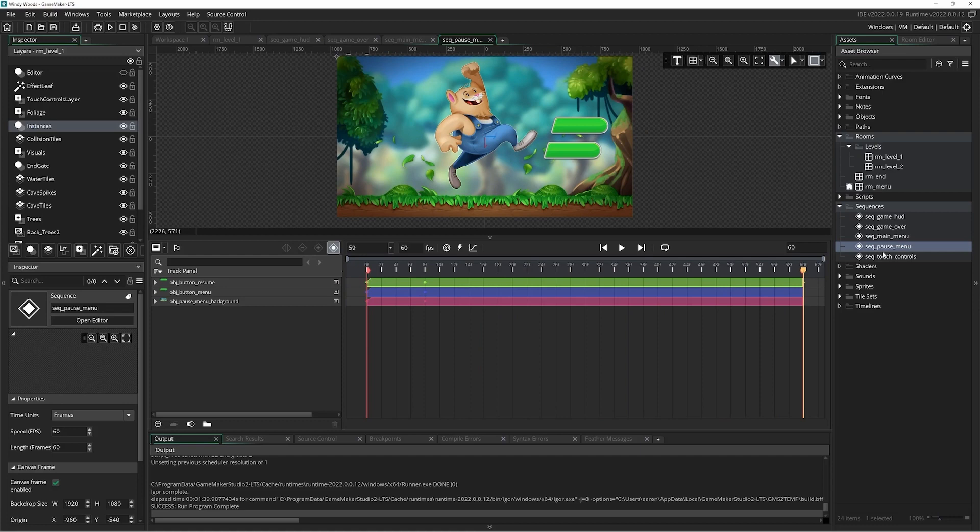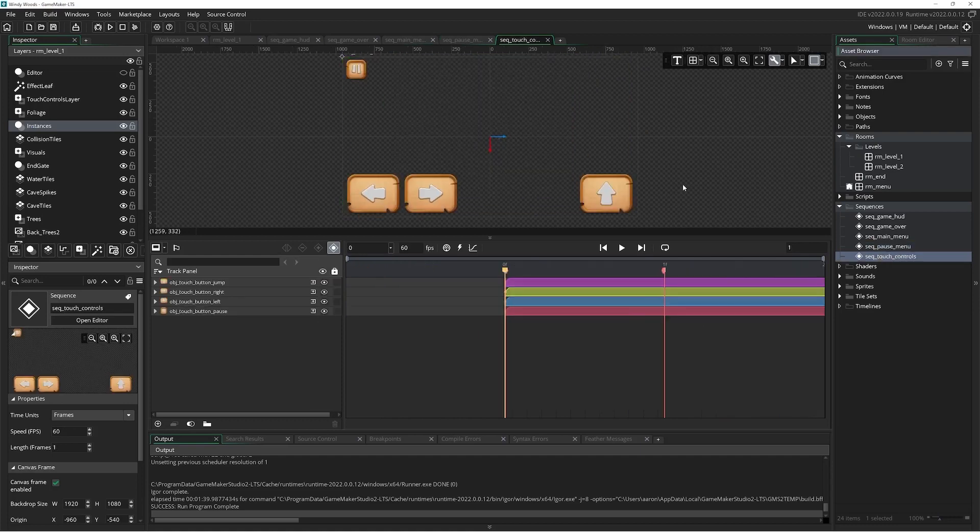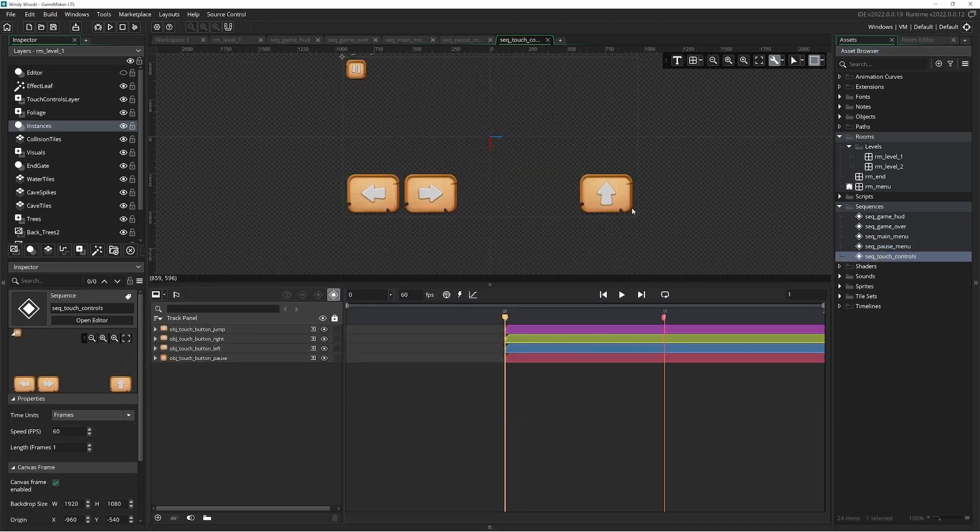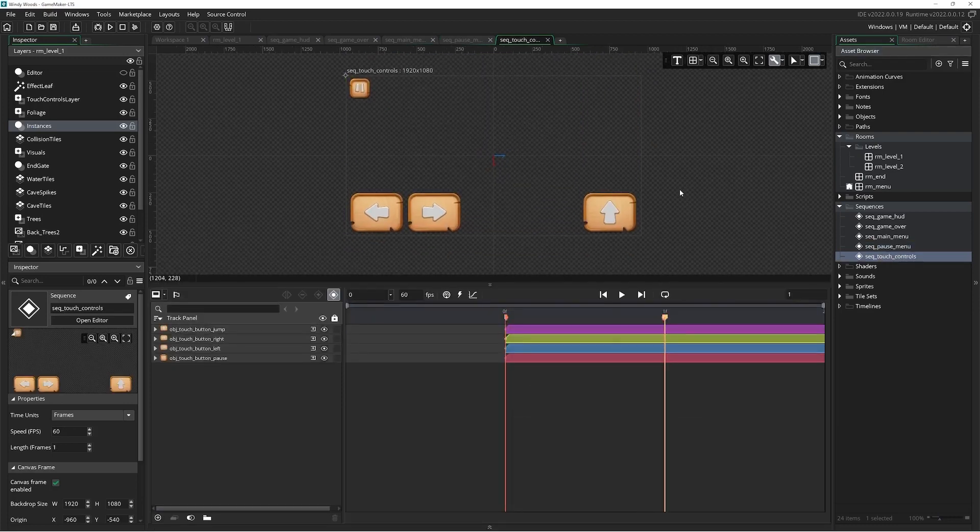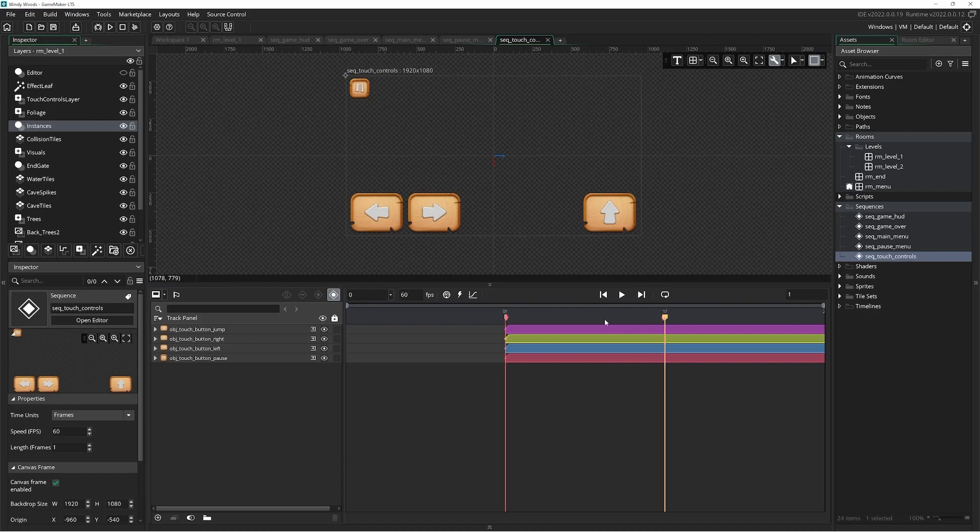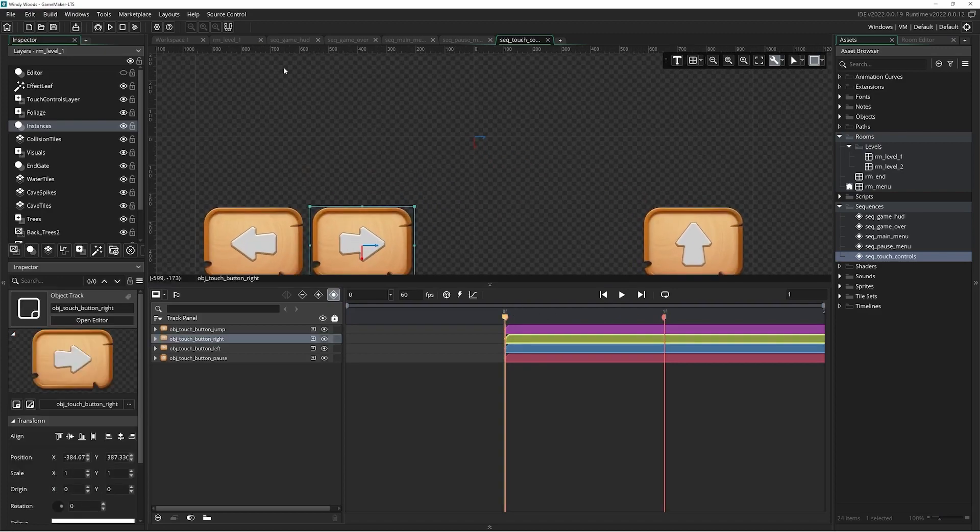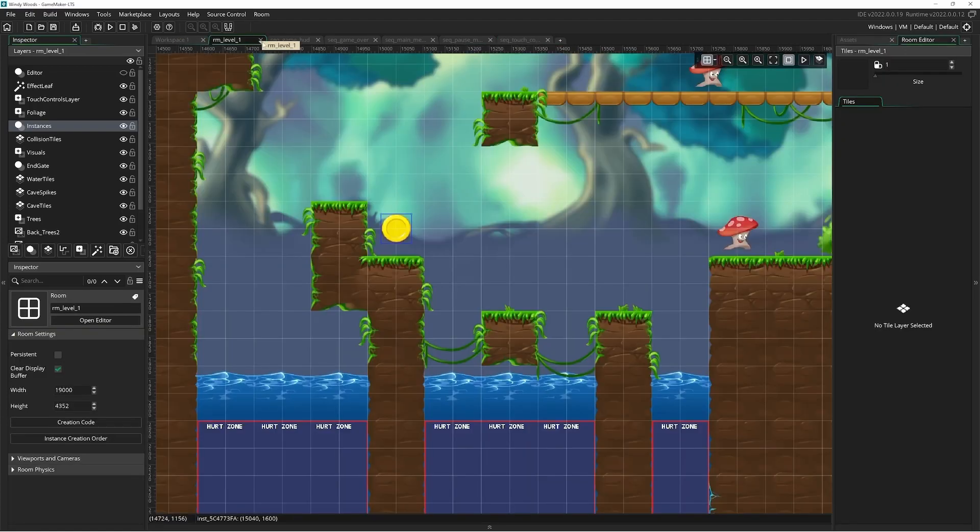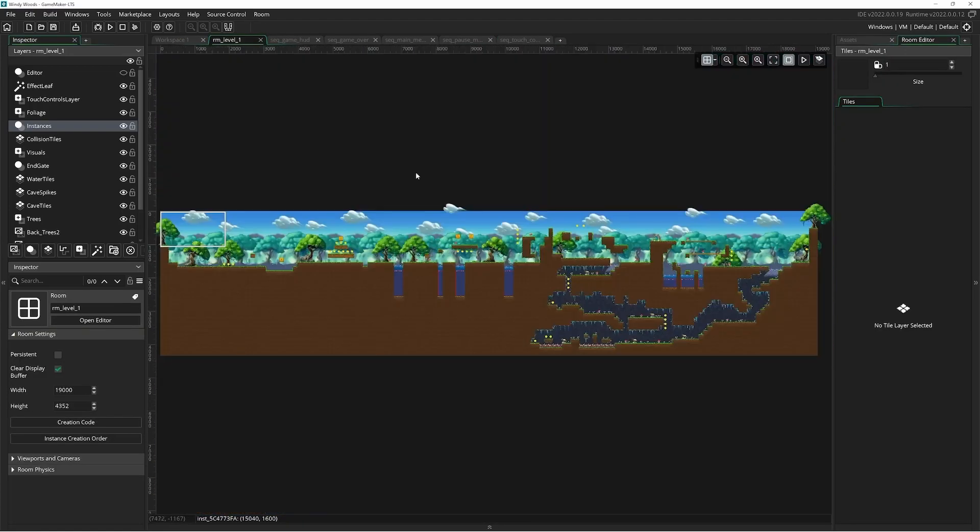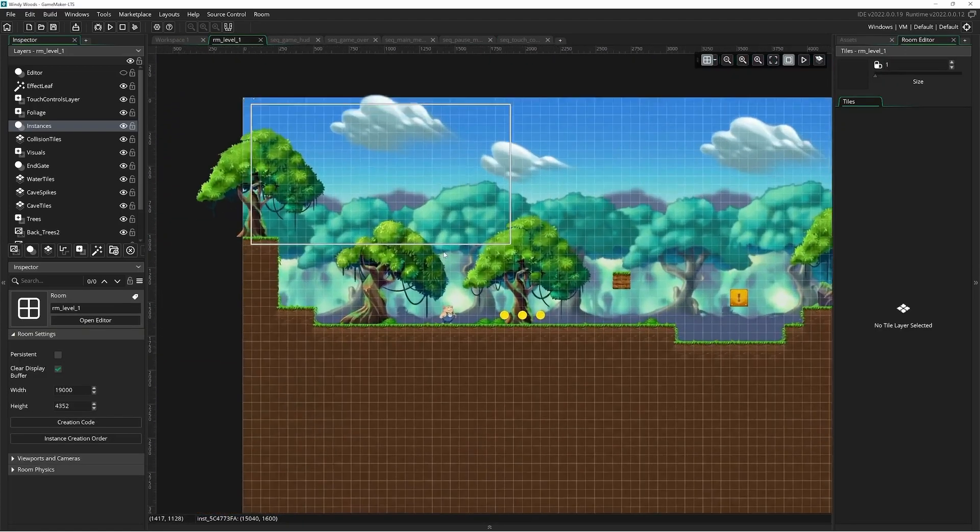I encourage you to do that with multiple engines to see what works for you. You may find you like the workflow of one engine over another, or that one engine does exactly what you need. Whatever the case, once you've decided on an engine, get making.